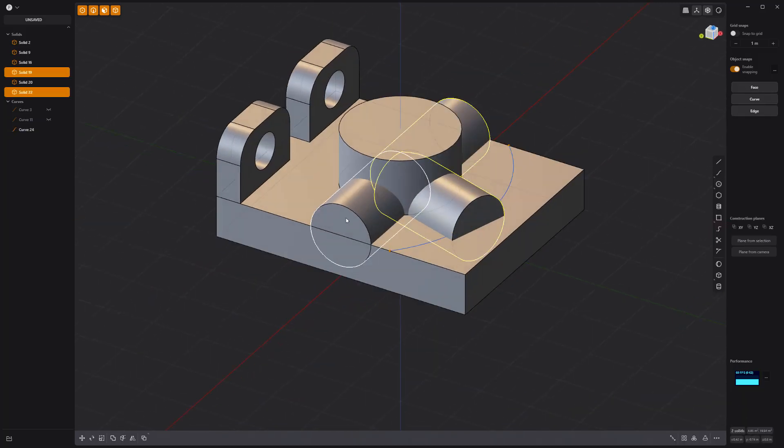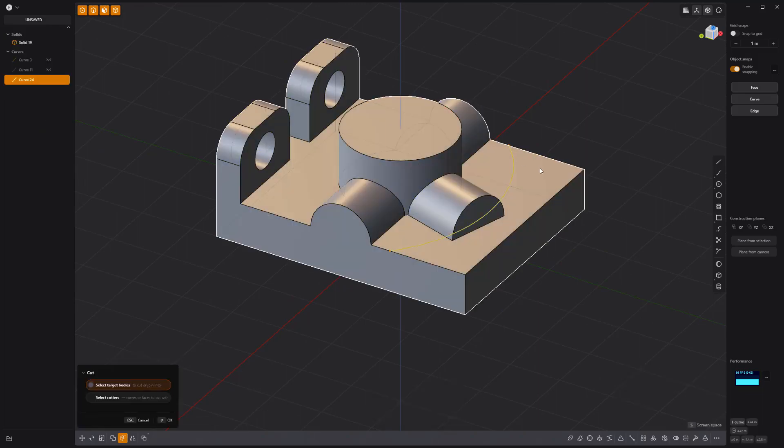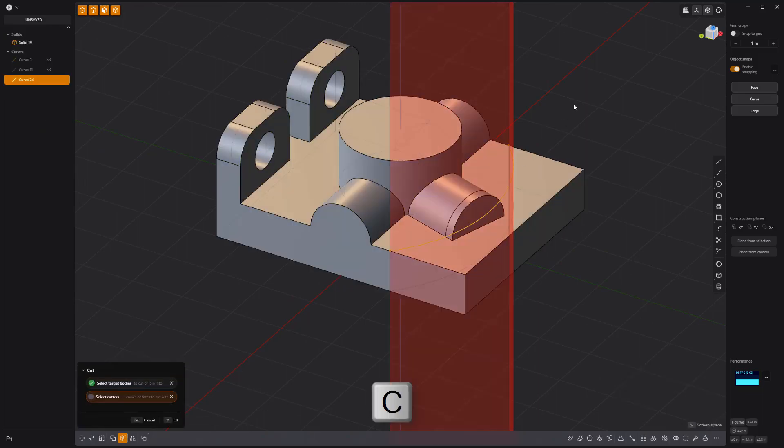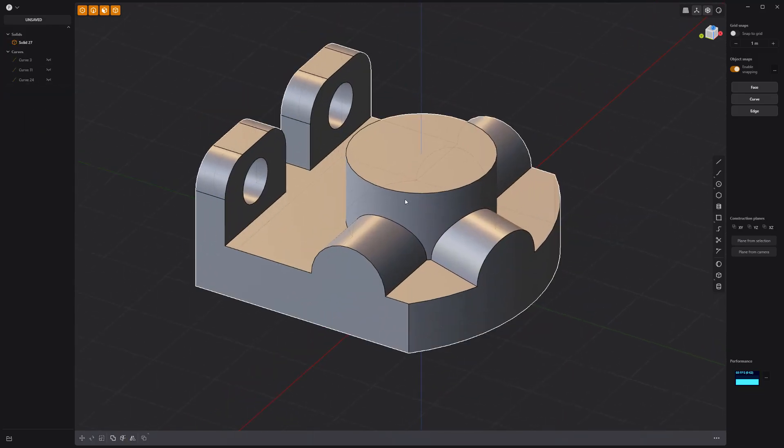Boolean union all the solids together. Use the curve to cut the solid. Then delete the smaller solid.